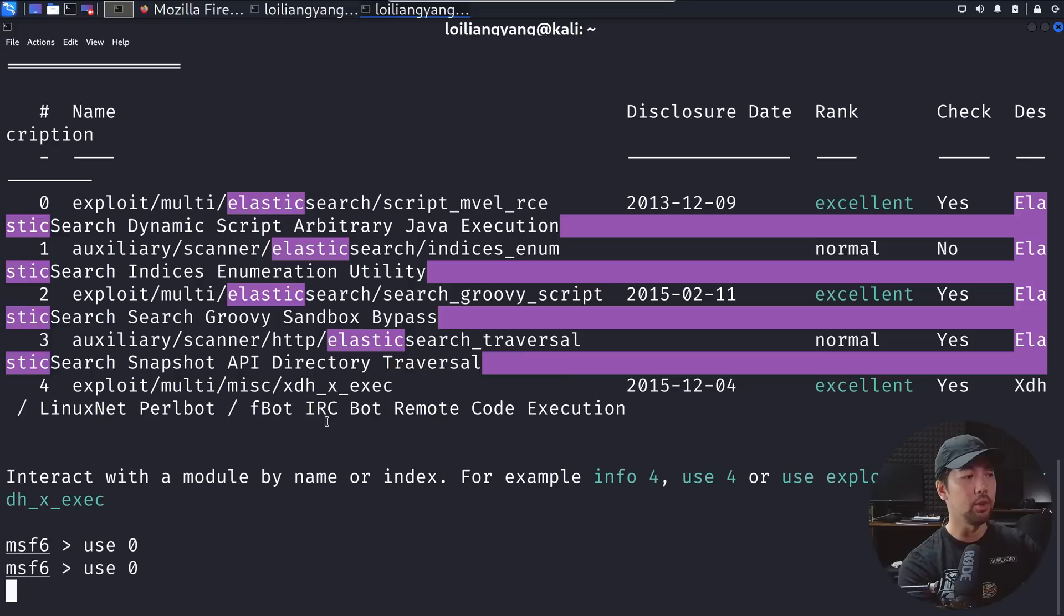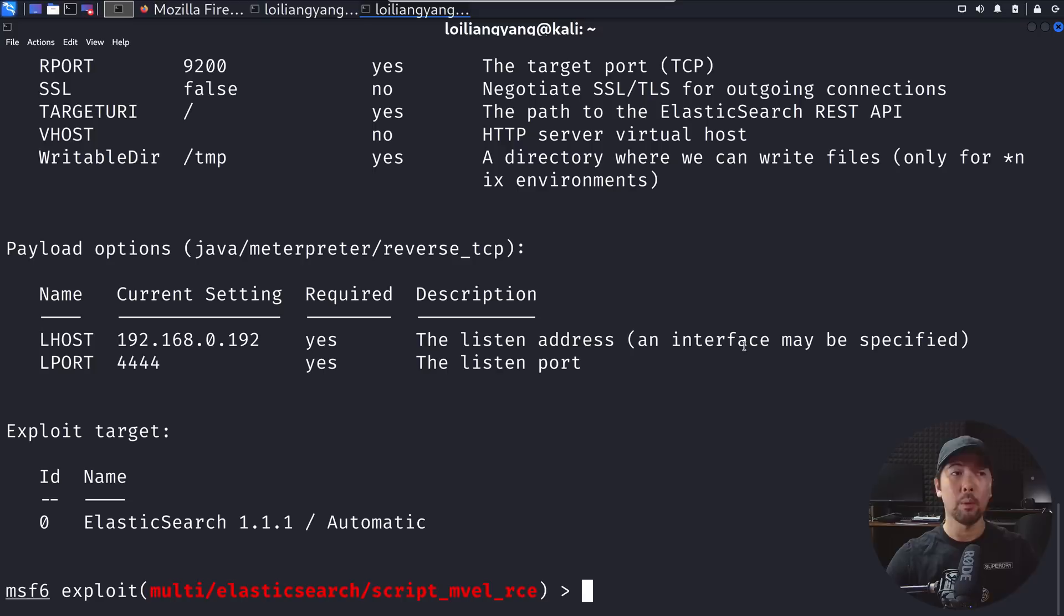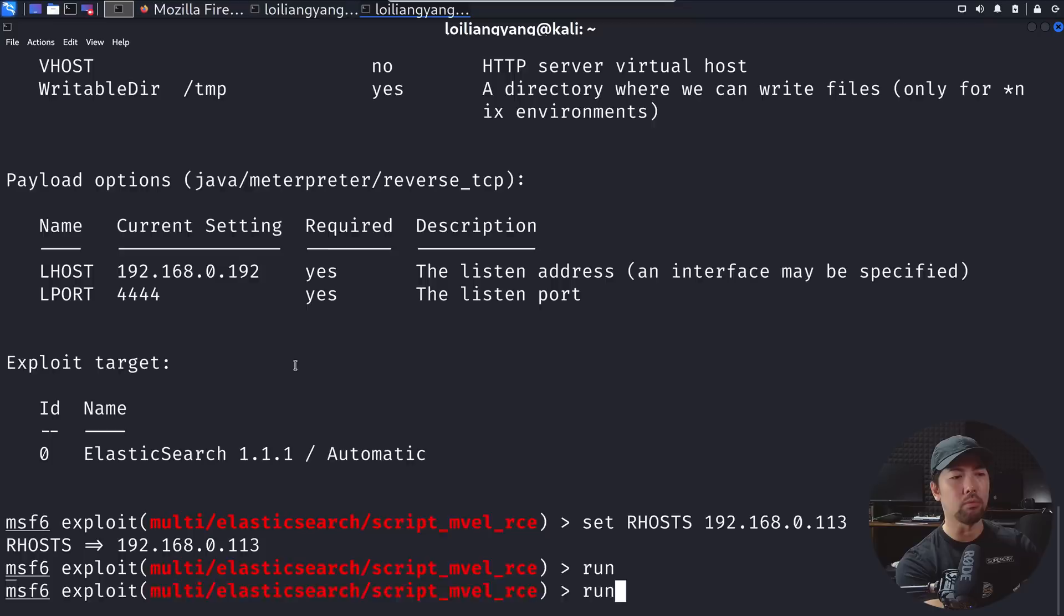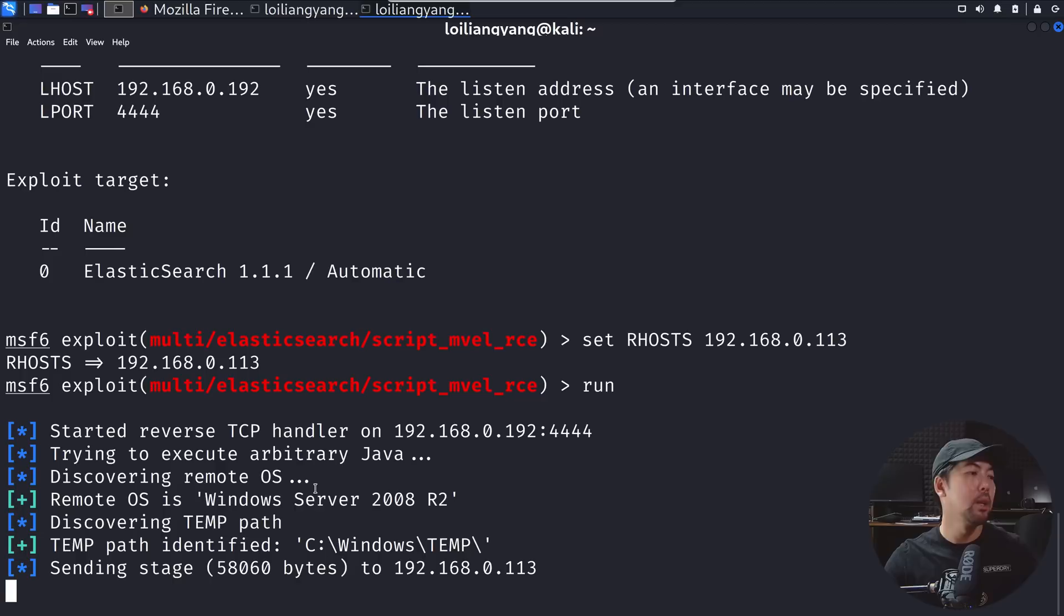The good thing is we're defaulting to java meterpreter reverse tcp. Enter show options on this and we can enter the rhost. Go ahead and enter set rhost of the IP address 192.168.0.113, hit enter on that. That's it, we are ready. Go ahead and exploit on it, enter run.